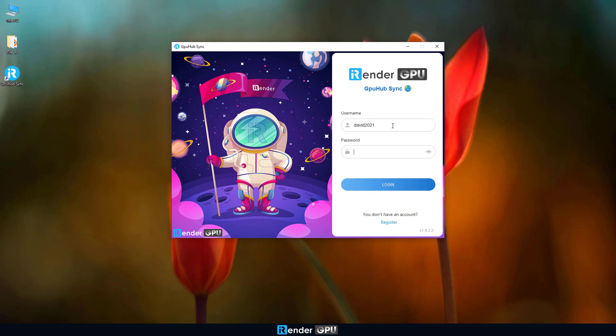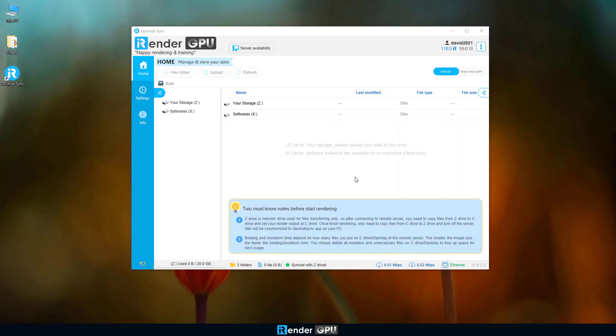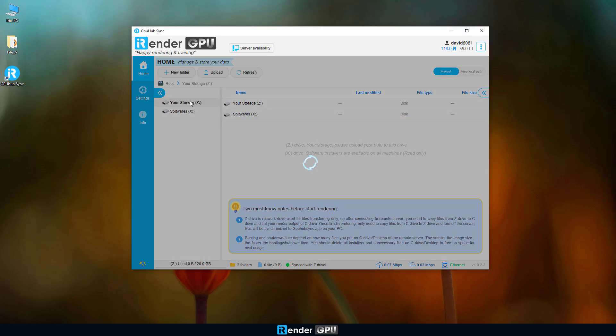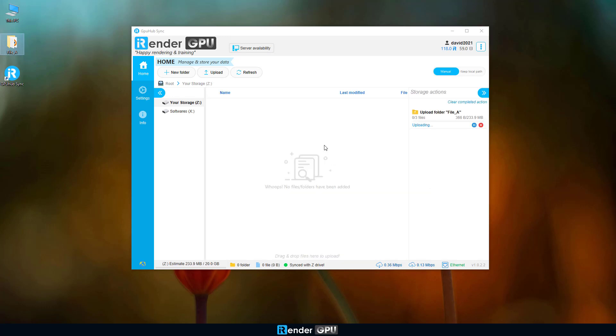This app is really convenient, as all folders you upload will be synced to the Z drive in the remote server. To upload files, just drag and drop the folder you want here.